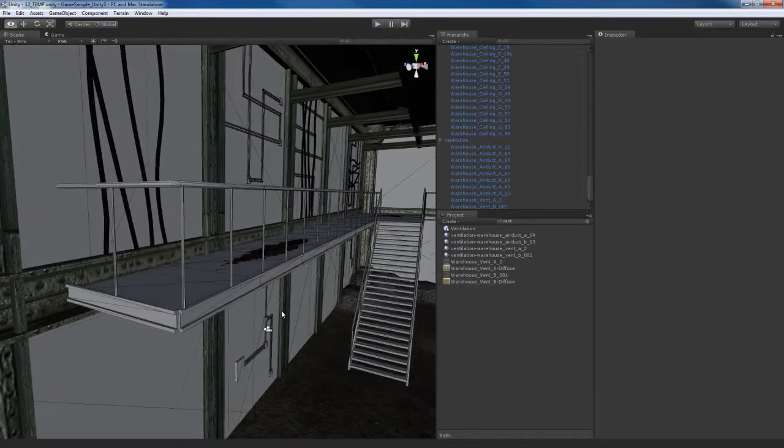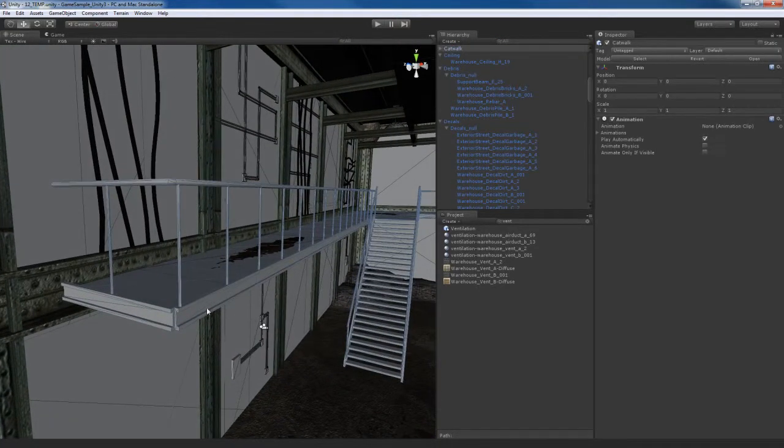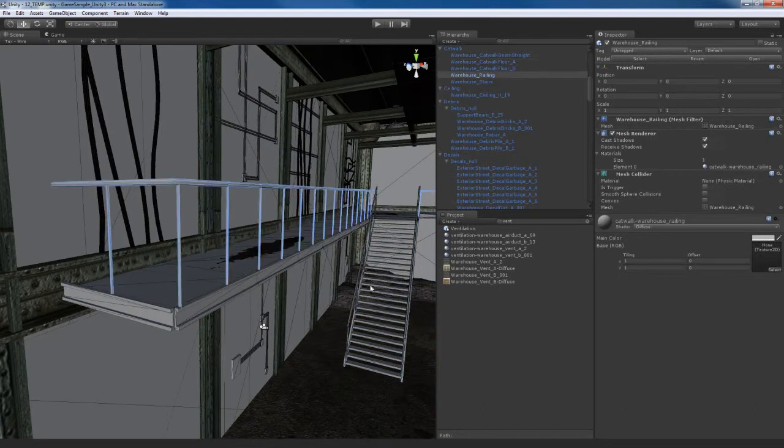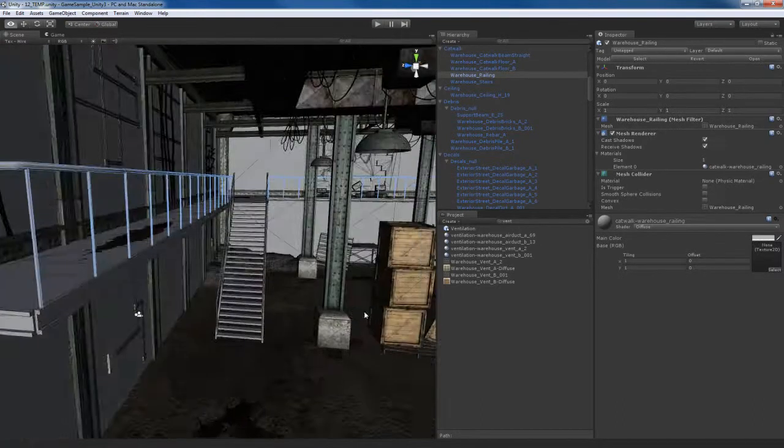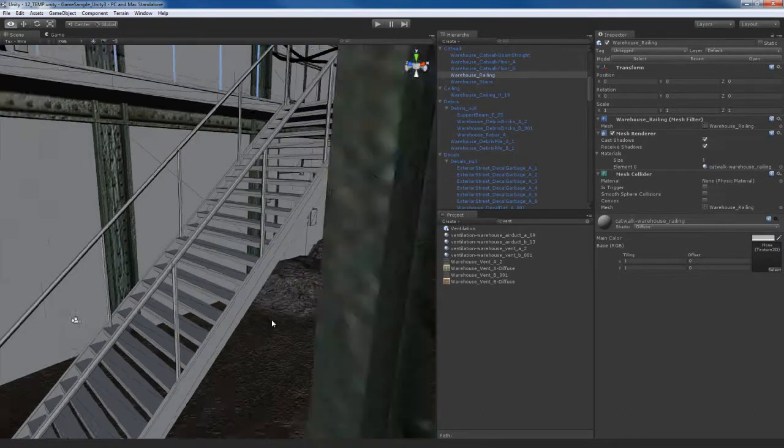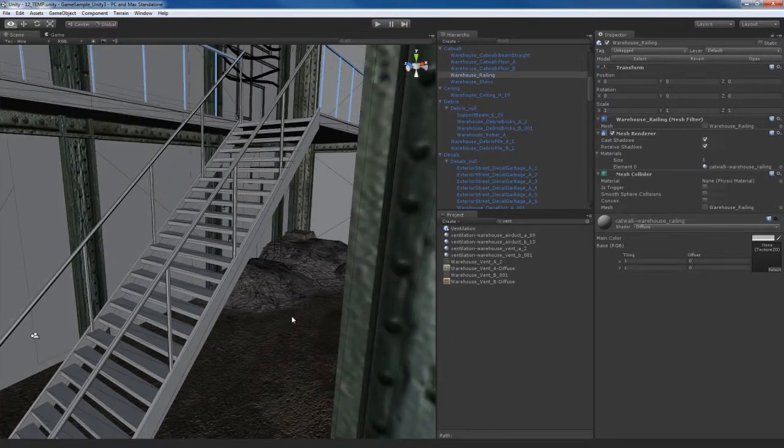You can see the catwalk is made up of different support beams, the floor, this railing, also a staircase. Let's go over to the staircase and apply texture for that.